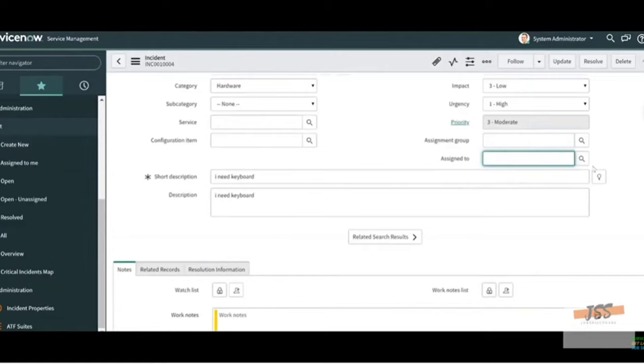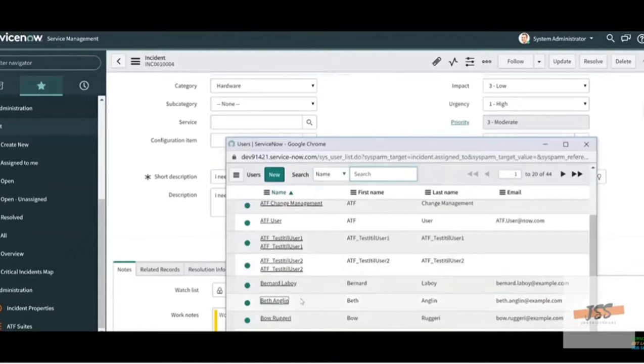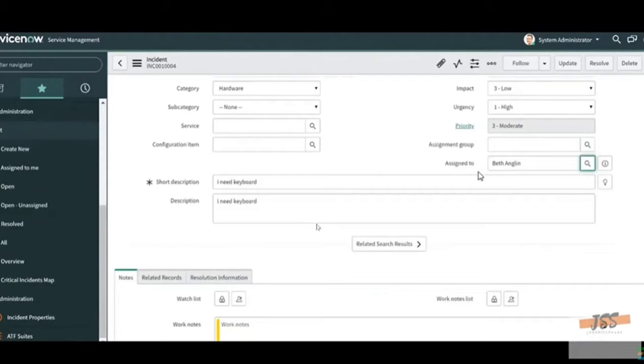For urgency you have High, Medium, and Low. For the Assigned To field, click on the search bar and you will get a list of names. For example, if I want to assign this ticket to Beth Anglin, I click on Beth Anglin and the ticket gets assigned to her. This is how we assign tickets.